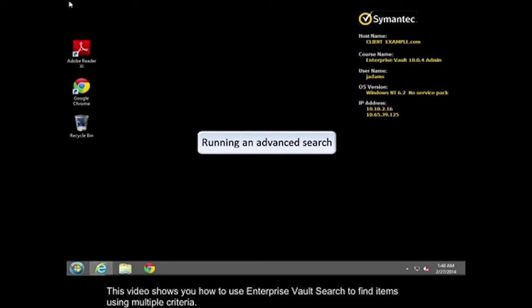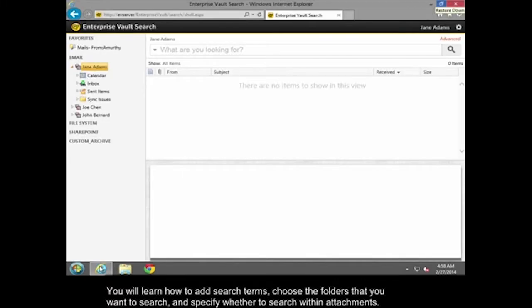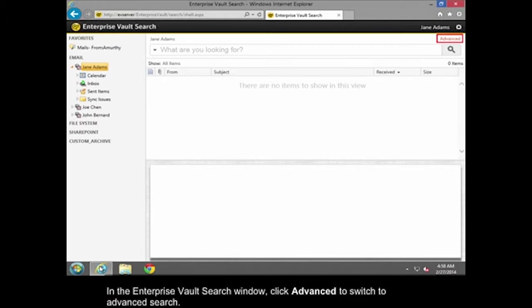This video shows you how to use Enterprise Vault Search to find items using multiple criteria. You will learn how to add search terms, choose the folders that you want to search, and specify whether to search within attachments.